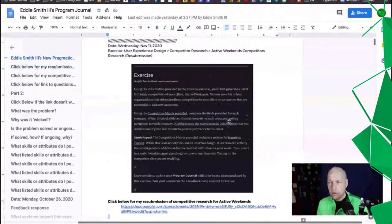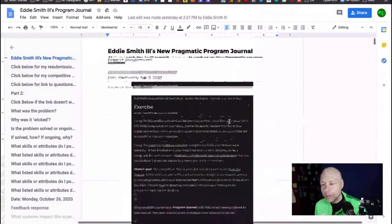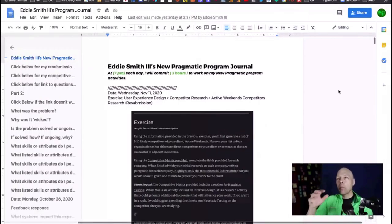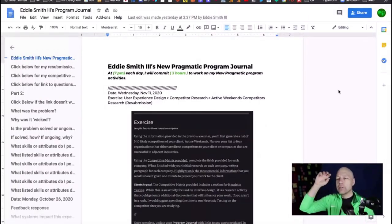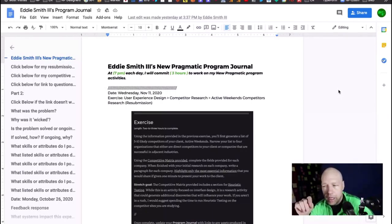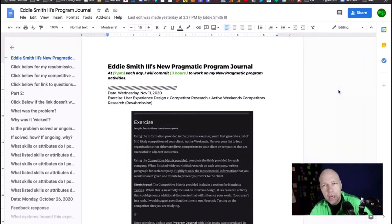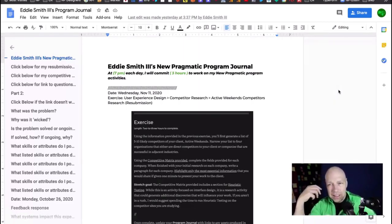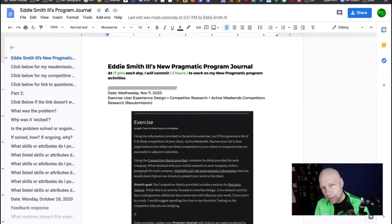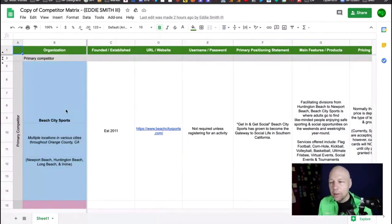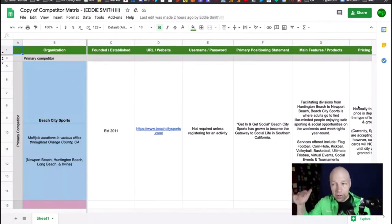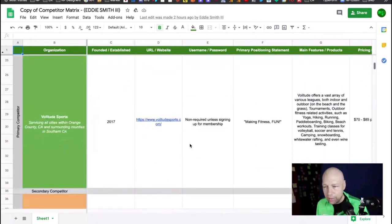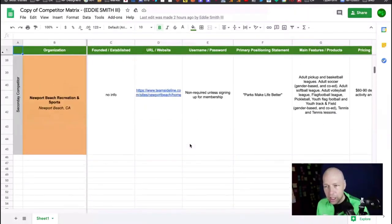All right, so we're going to start here with Eddie. Eddie has made a resubmission. The issue we had last time was Eddie was focused on making a really great competitive matrix, but he had organizations selected that weren't really the target. I gave Eddie a target to kind of build around.